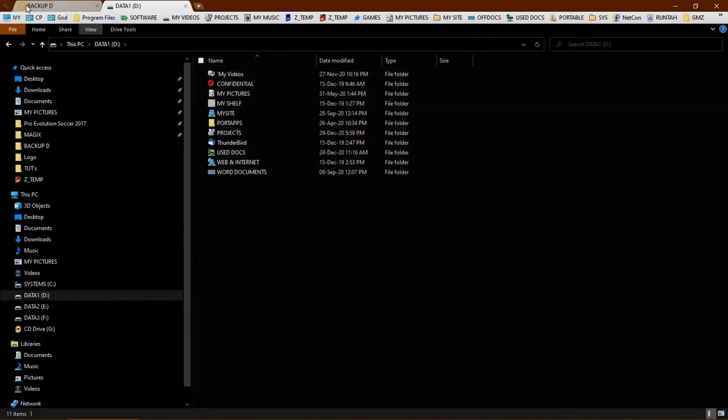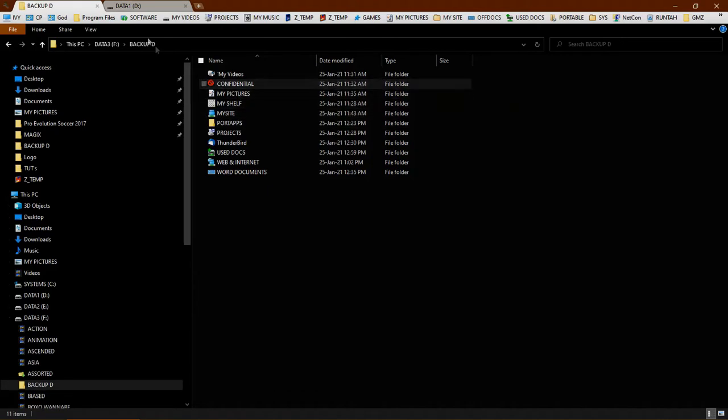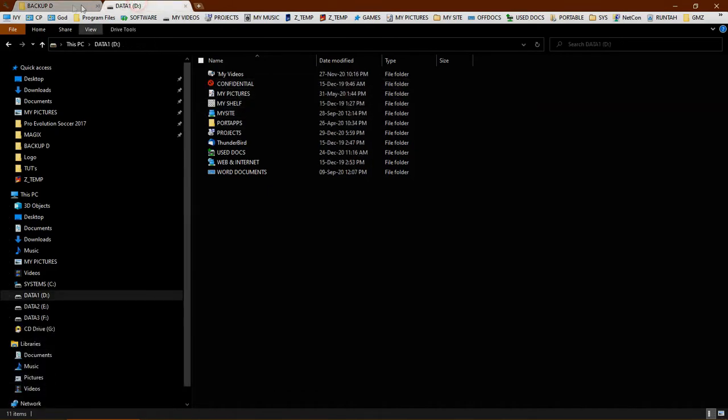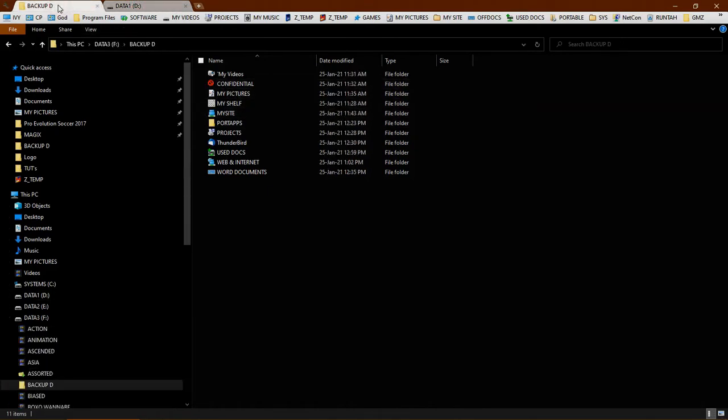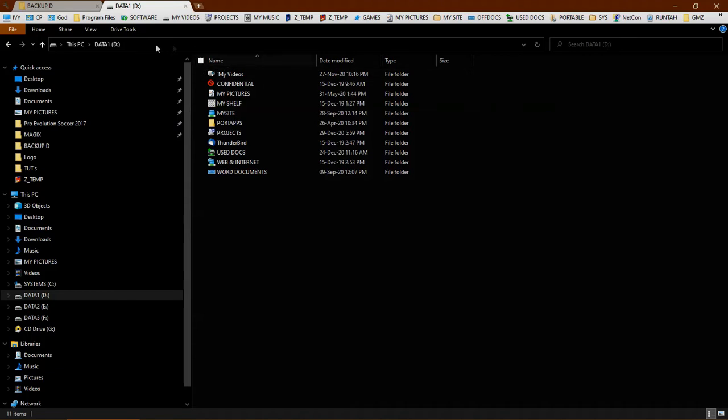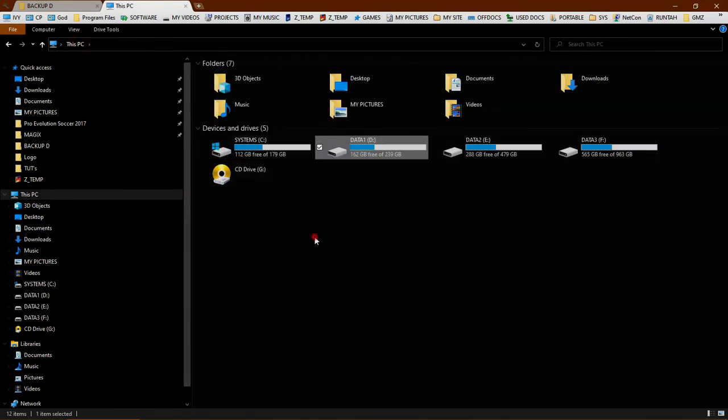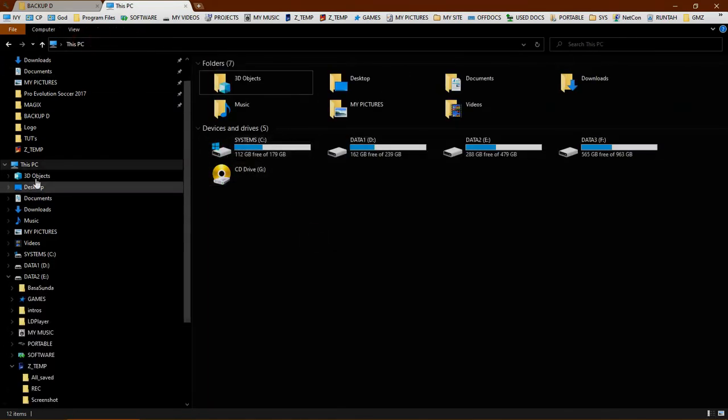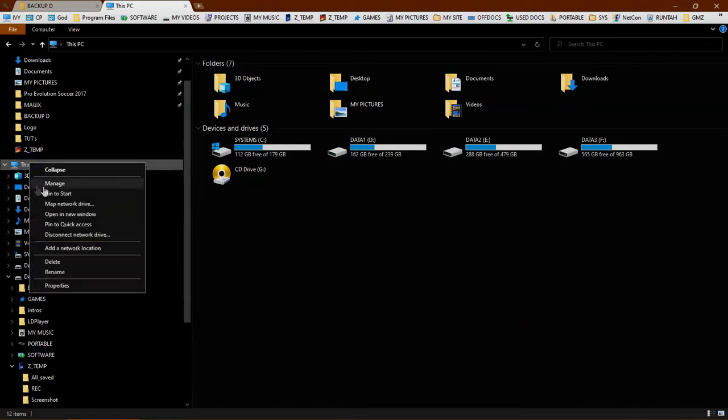I have created this backup D folder, which contains all the backup data of partition D. Let's get started to shrink this C partition.